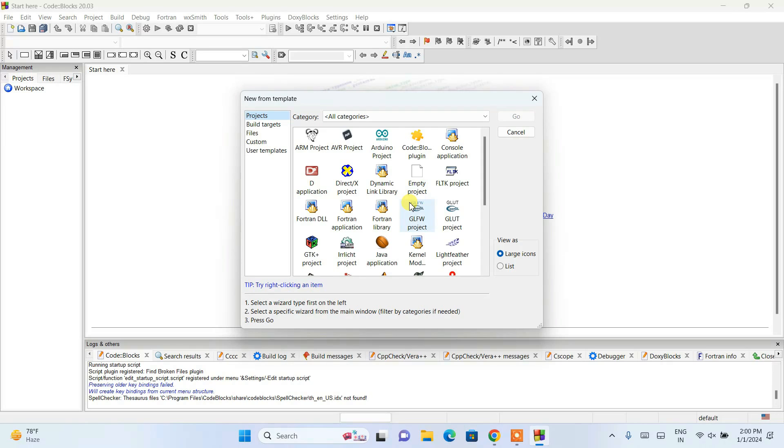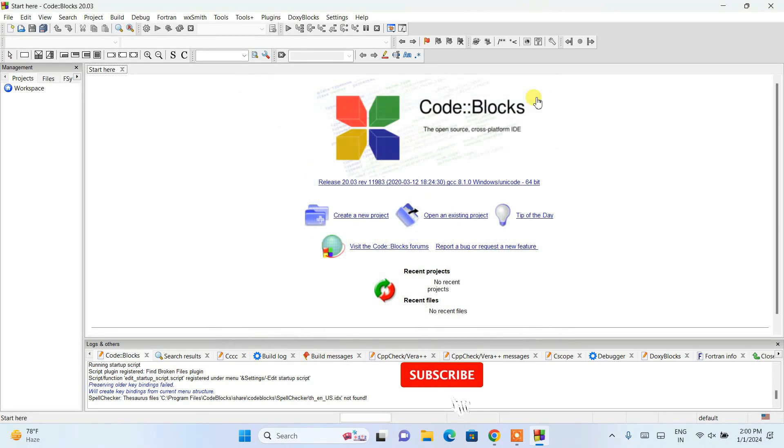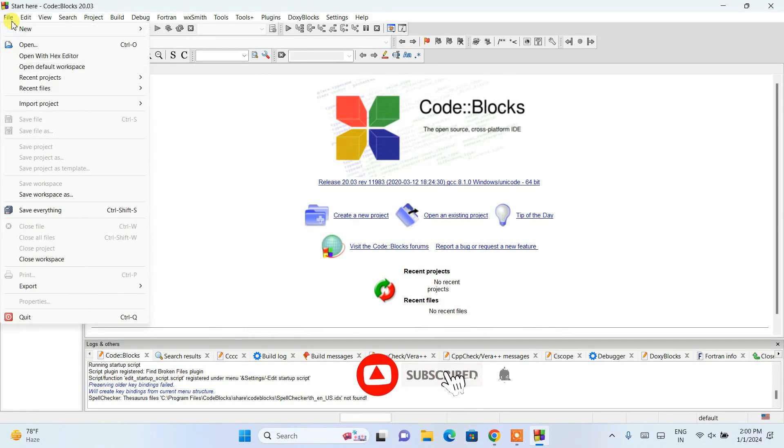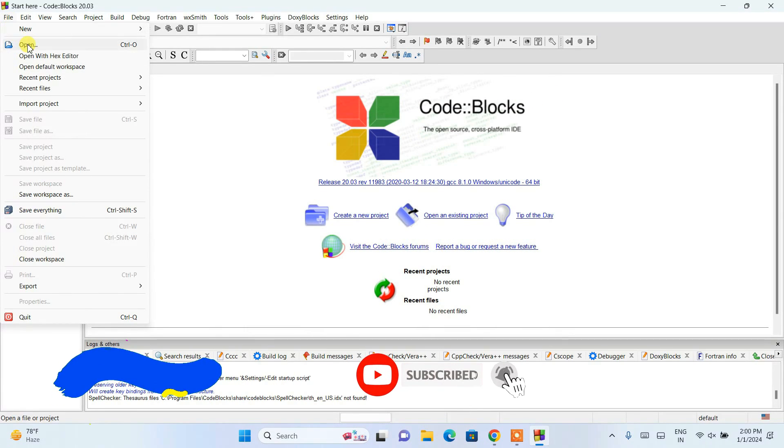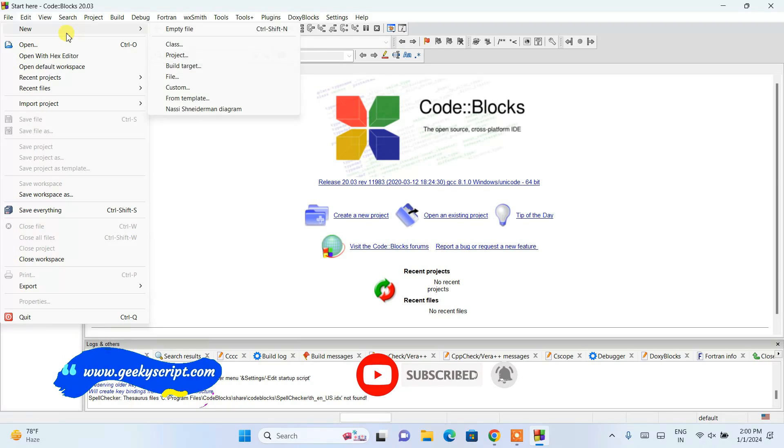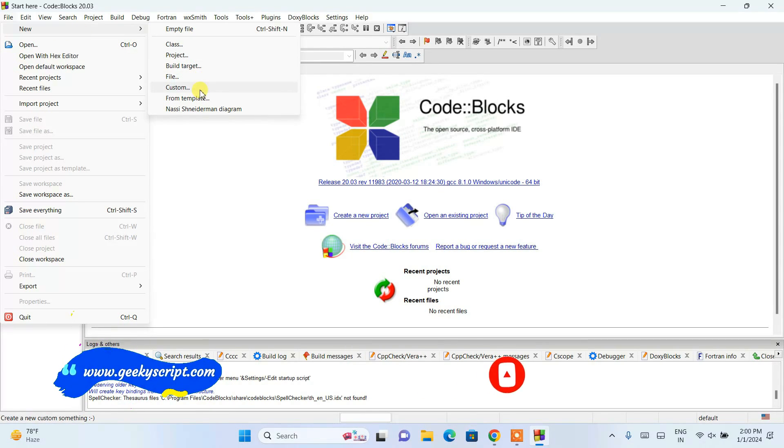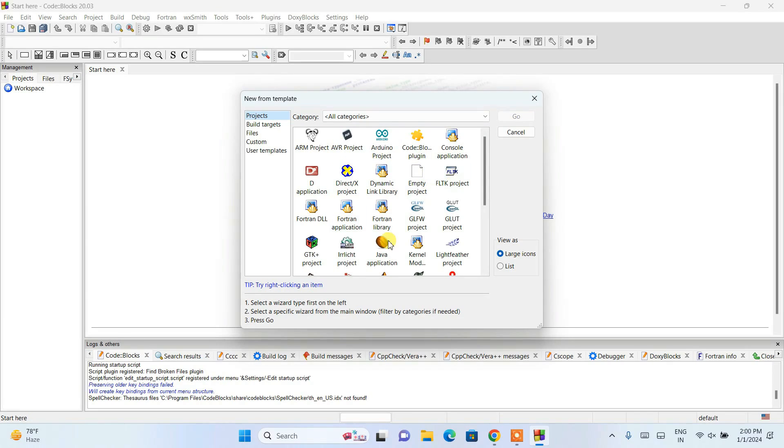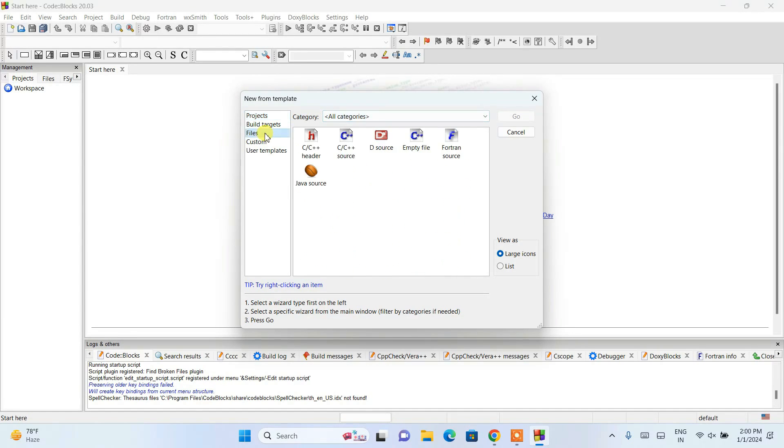Here I'll just click on create a new project. You can also close this, go to file and then new, and from here also you can create a new project. That will also open the same window.